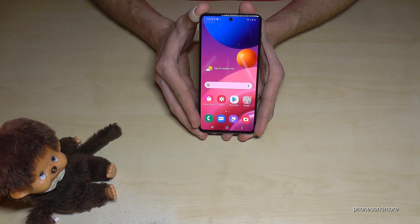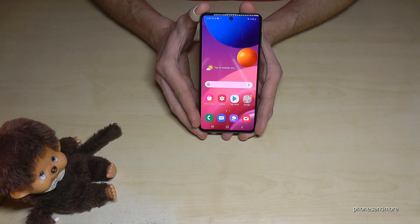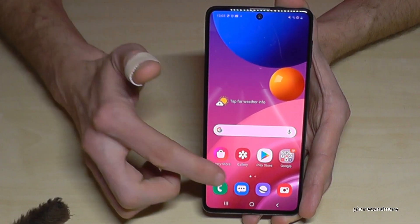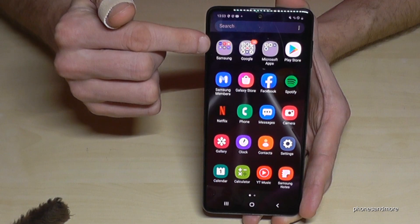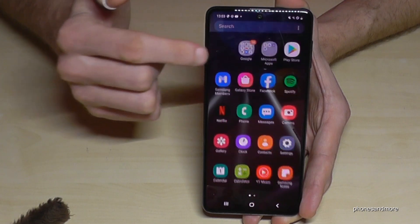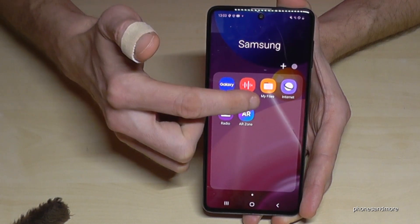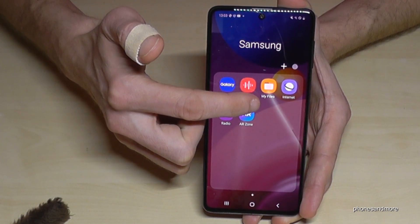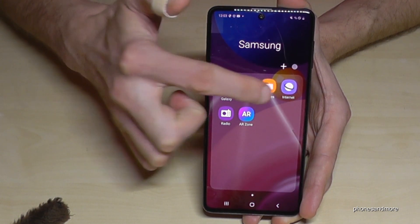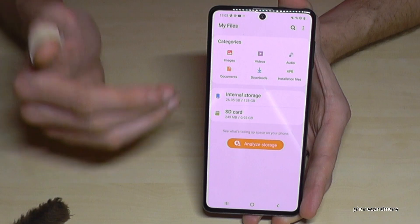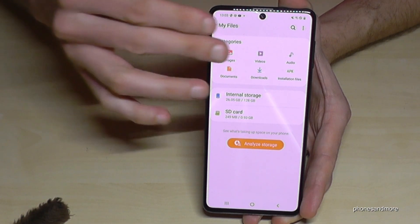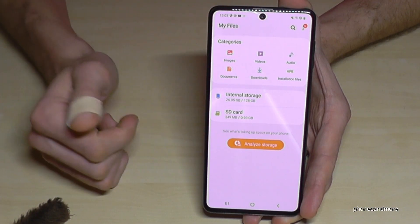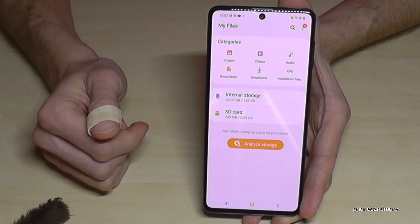For that we will need a pre-installed file explorer. Just scroll up and here in the Samsung folder we have an app named My Files. If you tap it, we have a nice overview for images, videos, audios and so on.